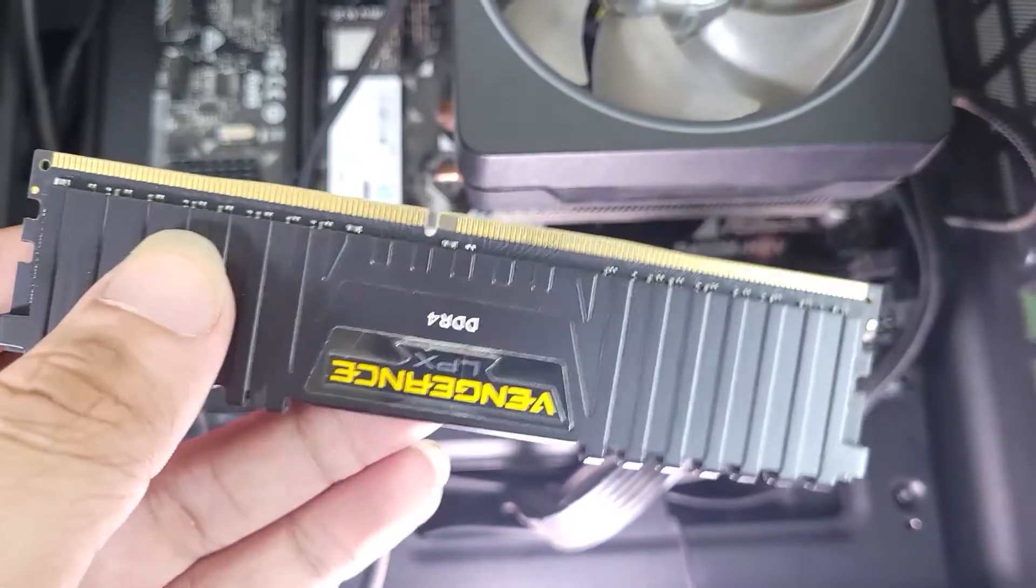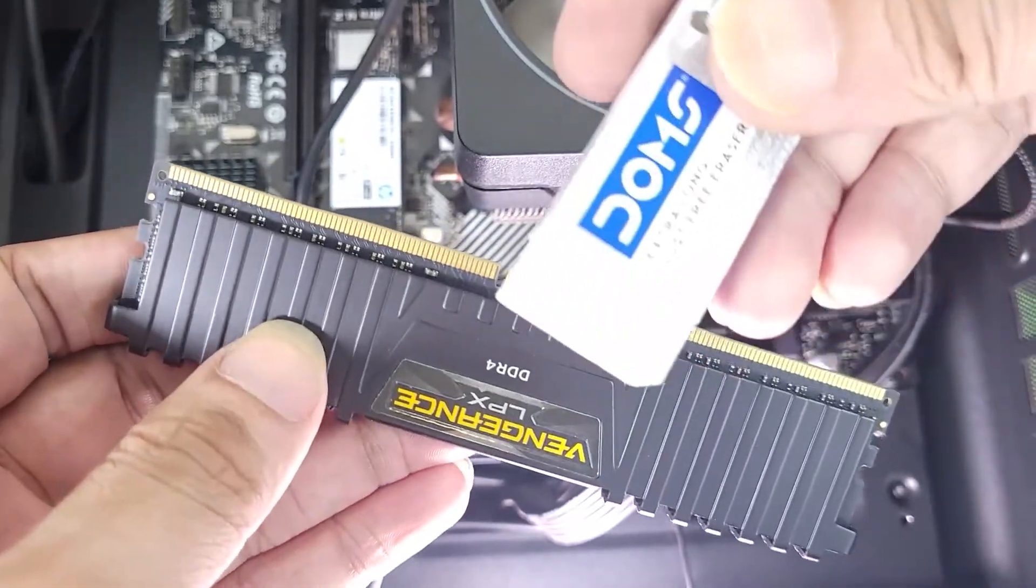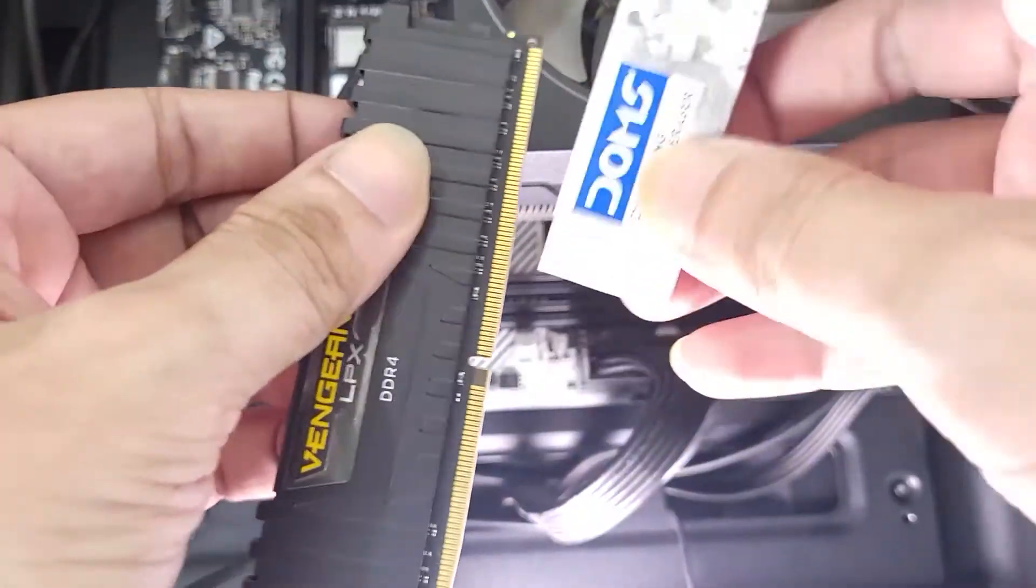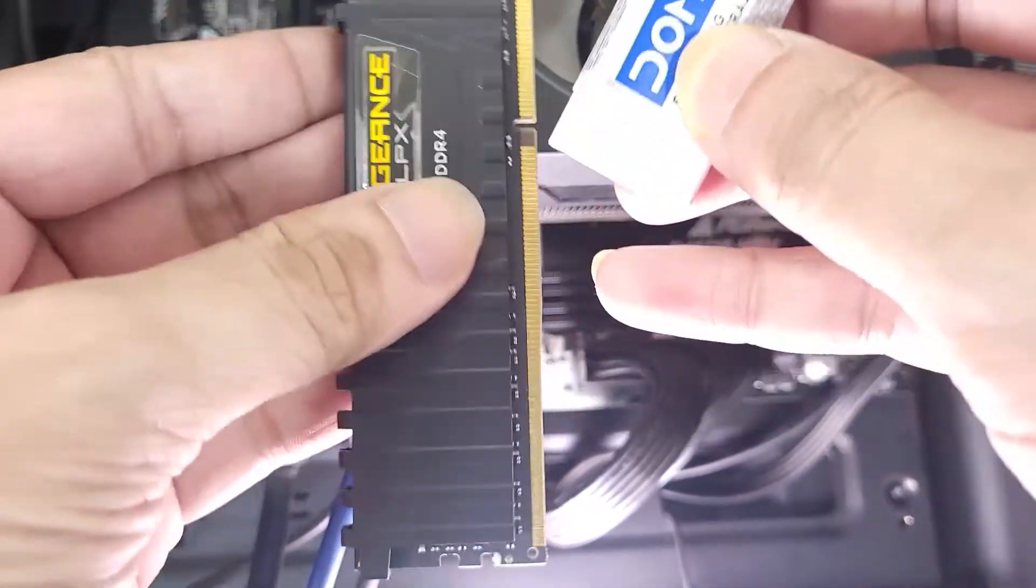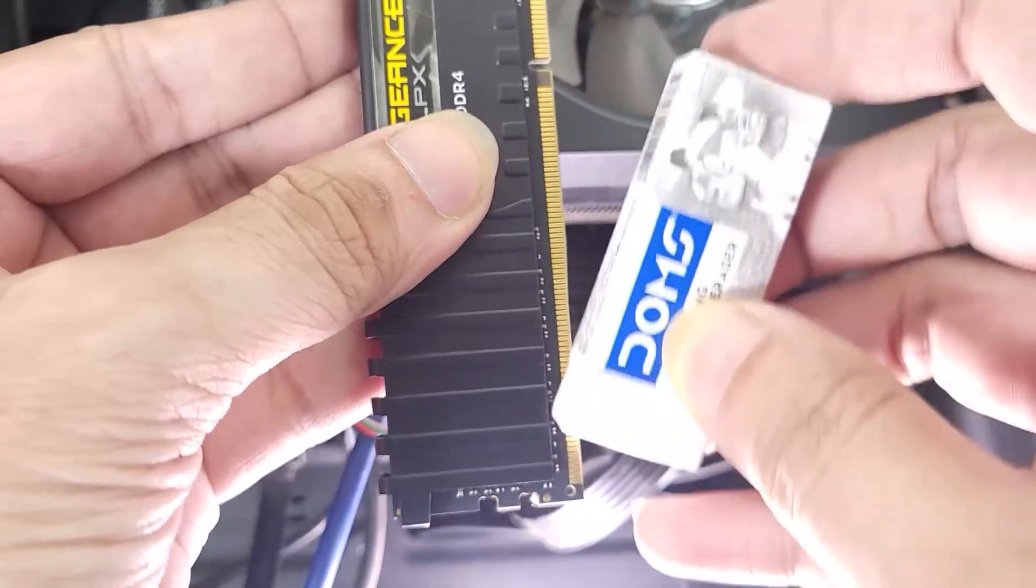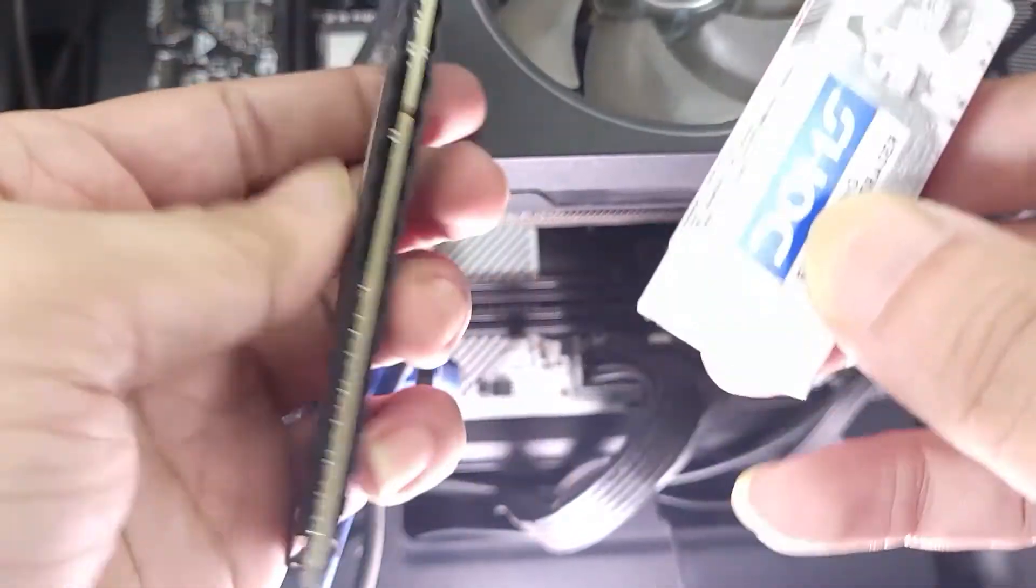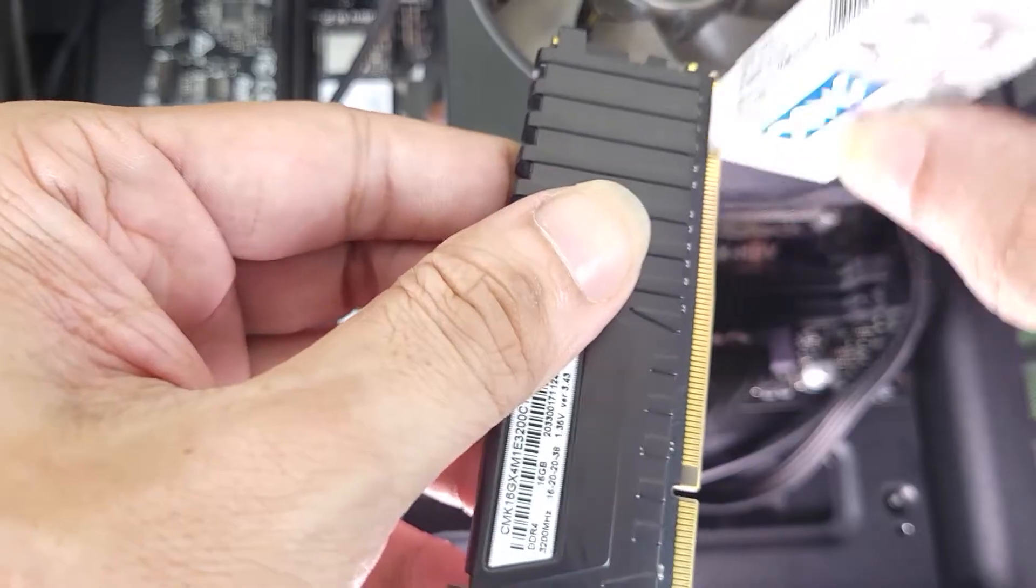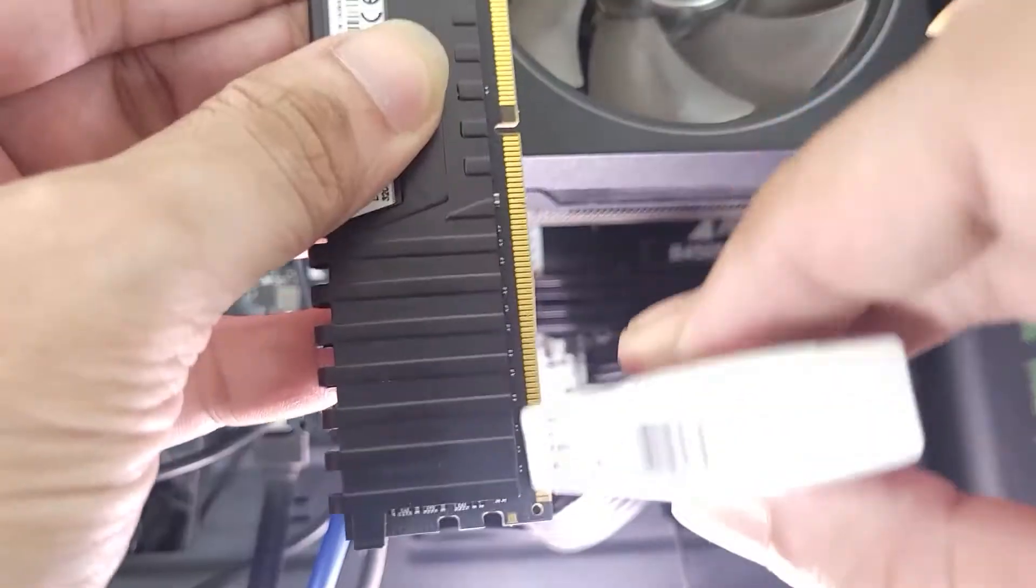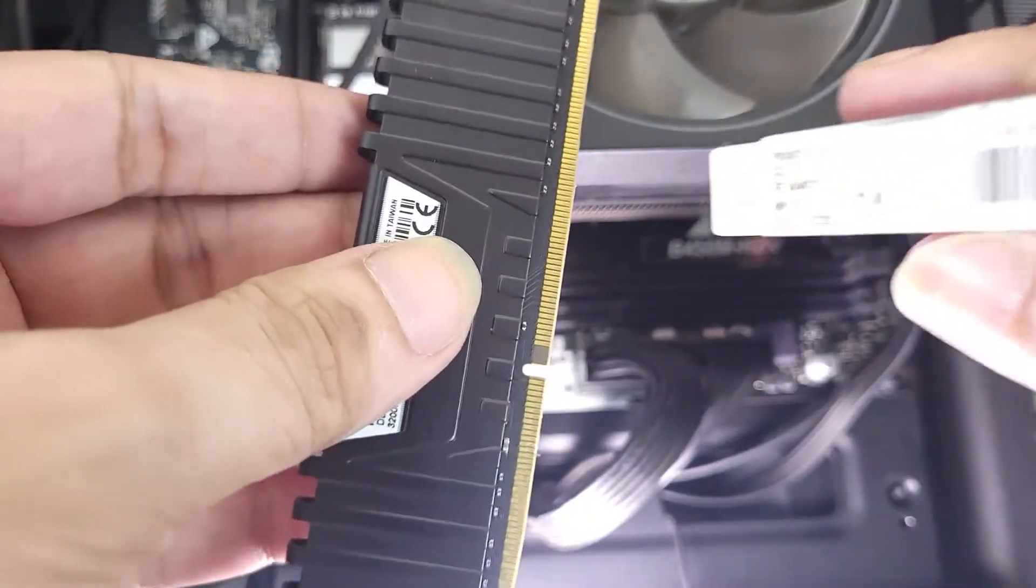So in that case you may have to press both retainers, and once you do just wiggle the RAM upwards and it will come right off. Now once you have it in your hand, all you need to do is take an eraser like this and then rub it onto the contact points of your RAM.